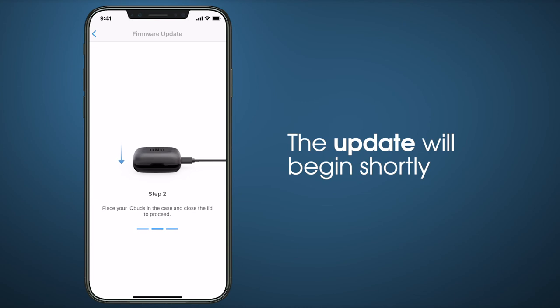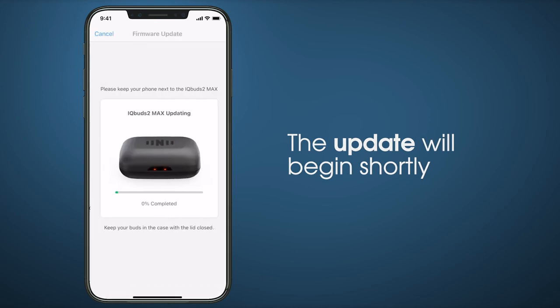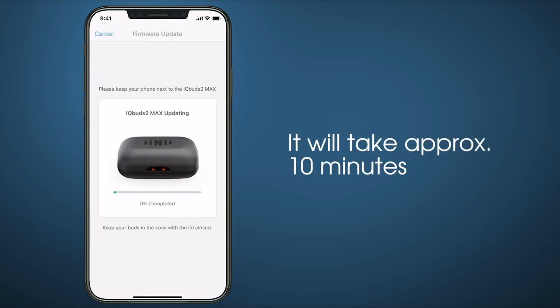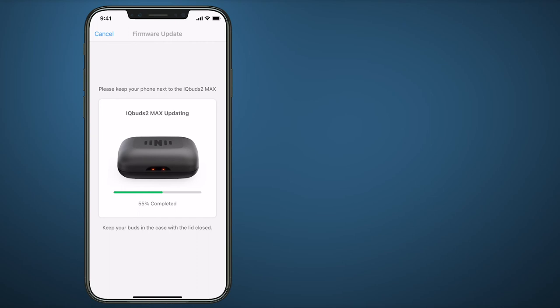The update will begin shortly and will take approximately 10 minutes. Depending on your mobile device make and model, it may take longer.